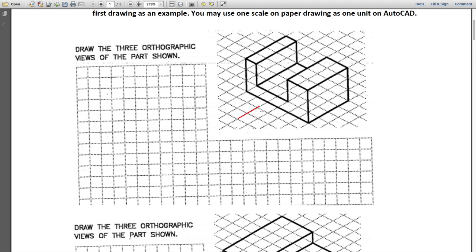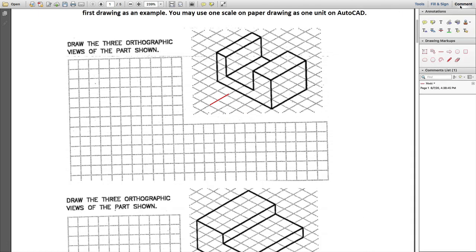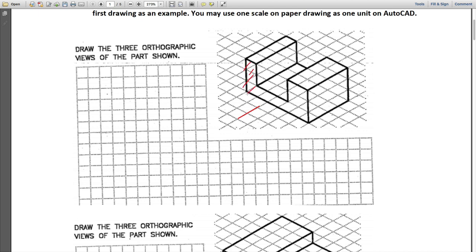Once you've chosen the front view — for instance, if this shaded area is your front view — the first thing you need to do is draw it. What we're going to do is count the number of squares or grids in AutoCAD instead of using specific units. For example, you count one, two, three, four, five, six squares horizontally.